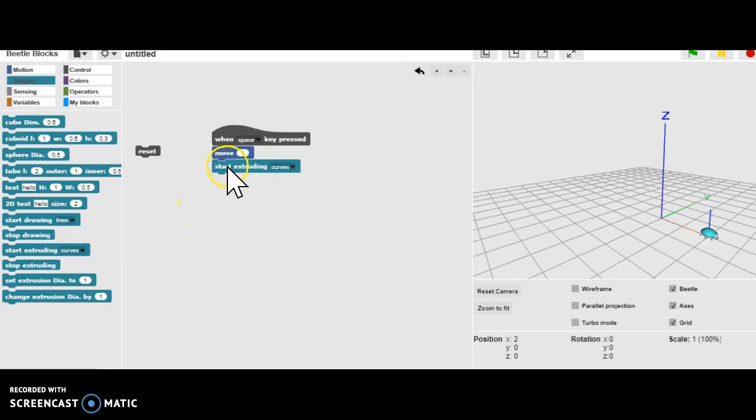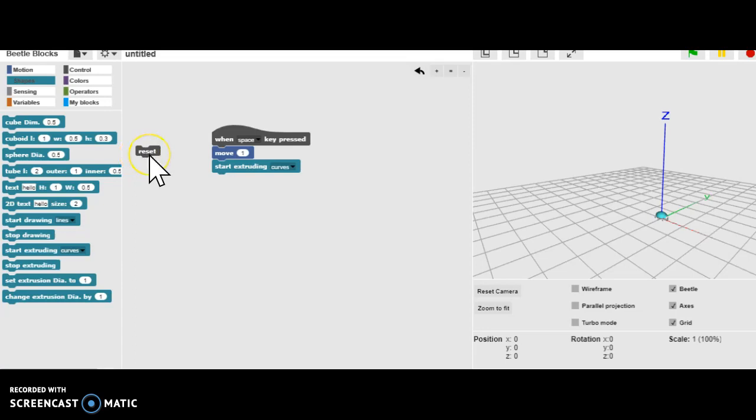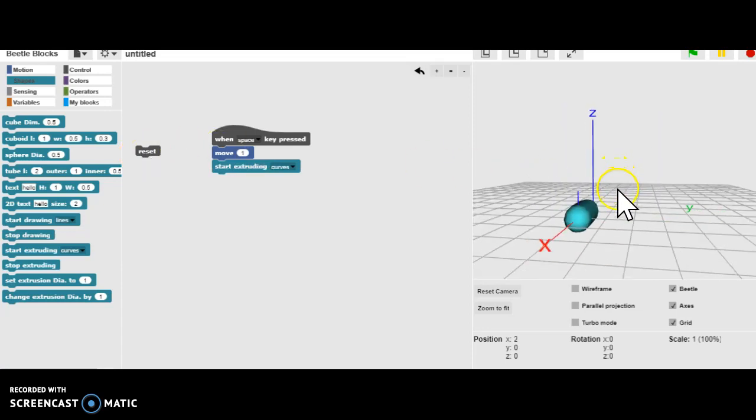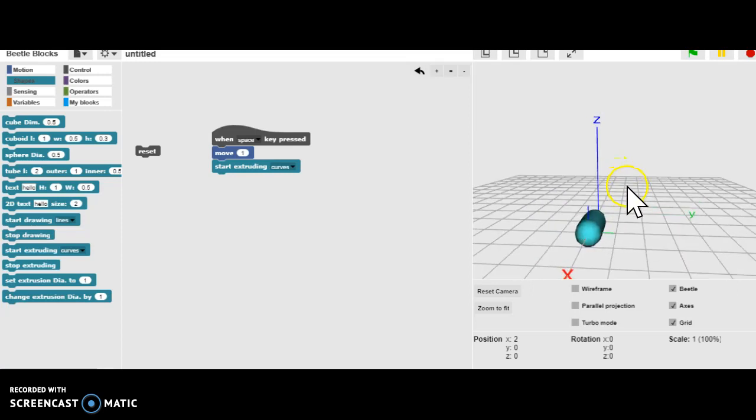So we're going to bring out, under Shapes, Start Extruding Curves. I'm going to hit Reset and hit the Space Bar again. And you can see what we have over here on our screen.